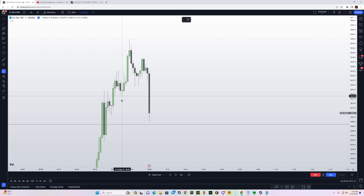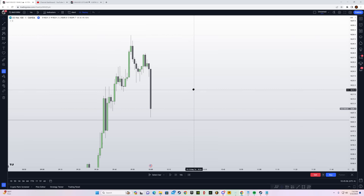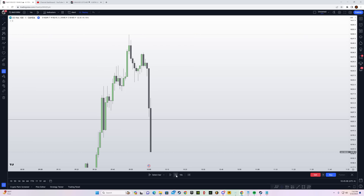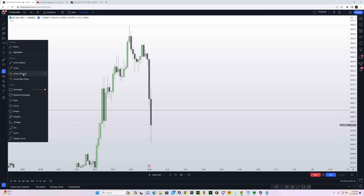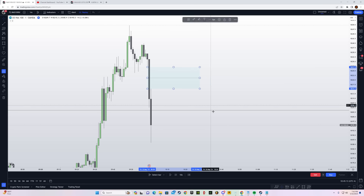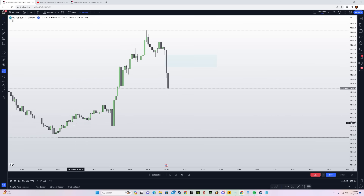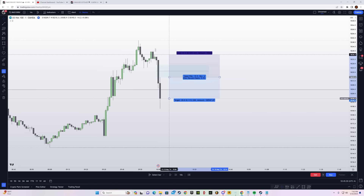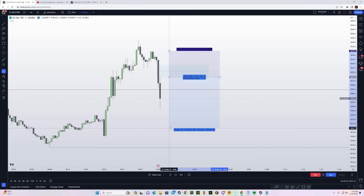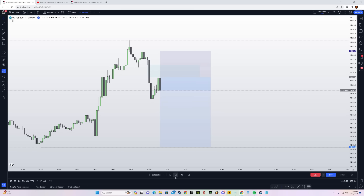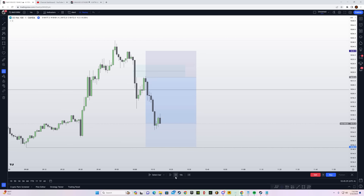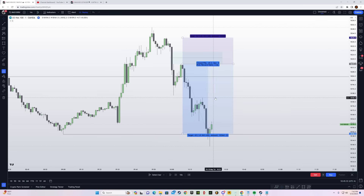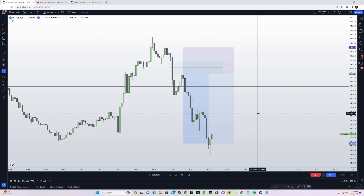Around here we have a break of structure, so now I'm waiting for a fair value gap formation — and just around here we have a fair value gap. This is our draw on liquidity. This is my entry, stop was right above the high, going for 1-to-2. We get a tap and look at how beautiful the delivery was.